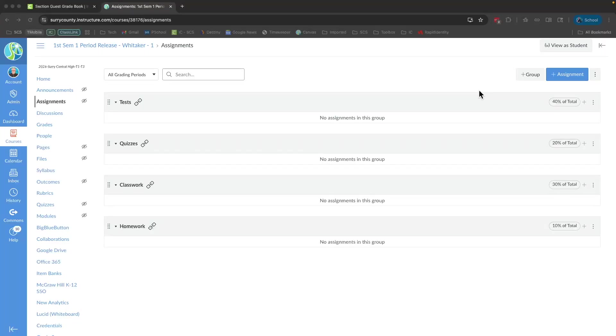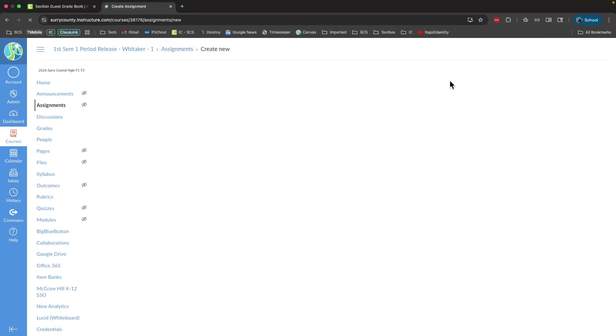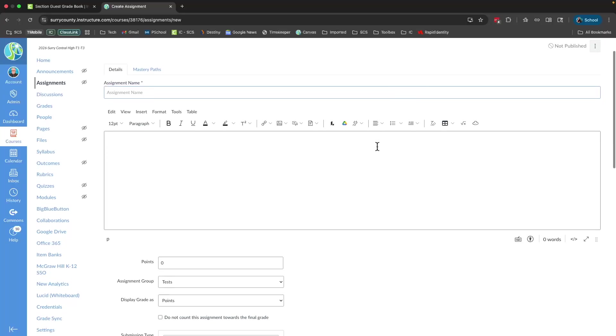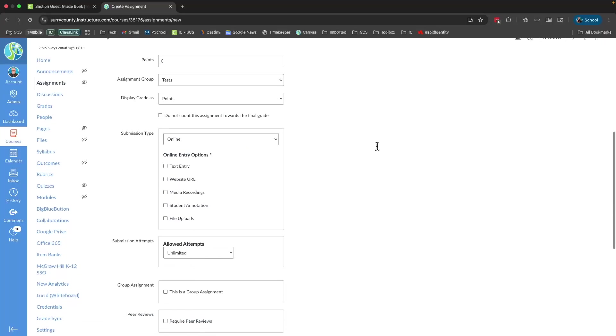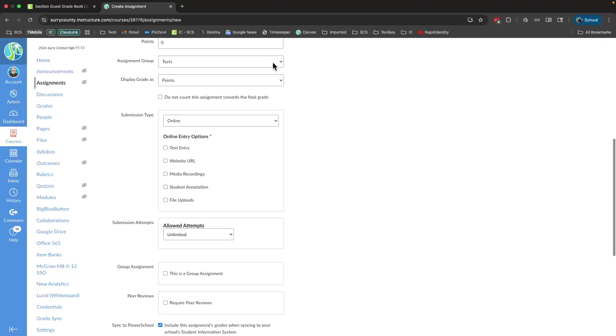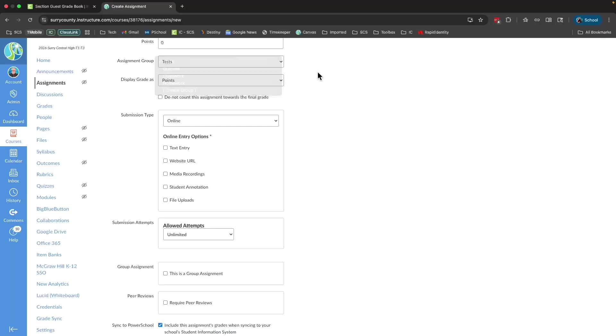When I'm ready to create an assignment, I simply click the plus assignment option like I normally would in Canvas. The main thing you want to pay attention to here is that you have the correct category set up. So if it's a test, I want to choose test. If it's a quiz, I choose quiz, and so forth.